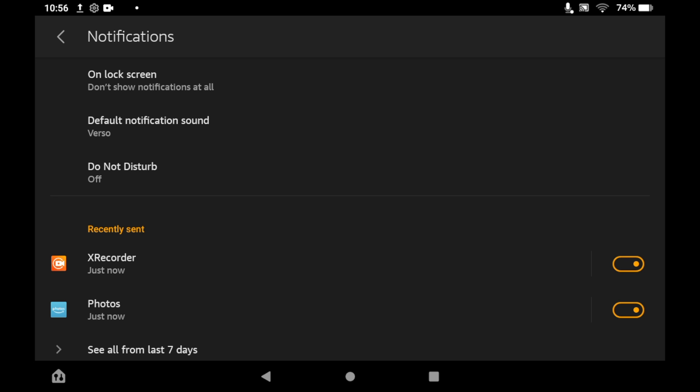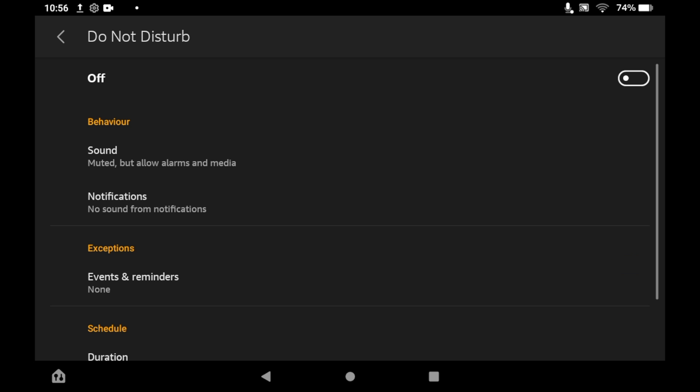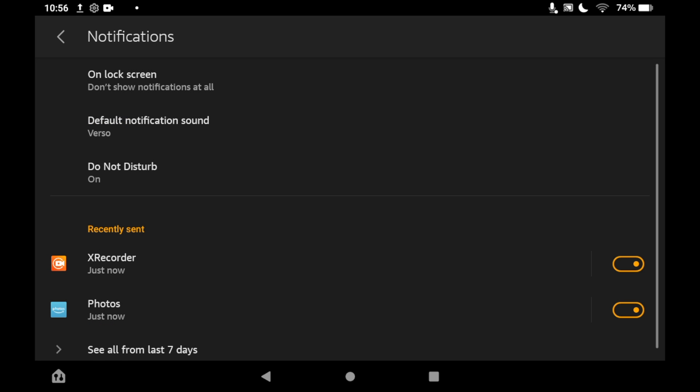You can also go into Do Not Disturb mode by clicking on that. You can turn it off or on so that none of those sounds will come on.